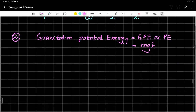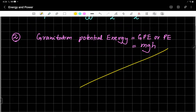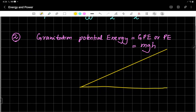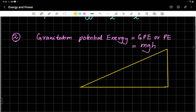For example, if something is climbing a height — let's say this is an inclined plane and this is the height H. This is the distance represented by S, and an object moves from position one to position two.